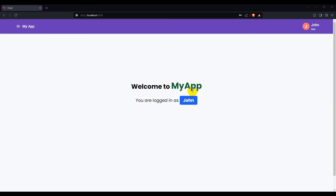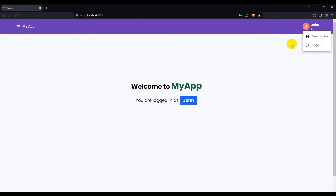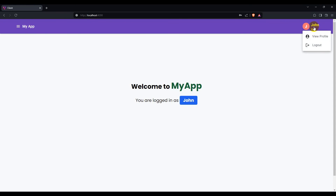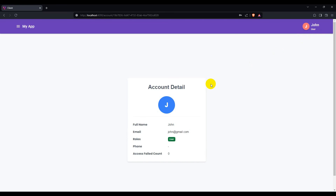Hello guys, welcome back. This is part 10 of JWT authentication. In this video we are going to implement the profile detail of the current logged-in user. Let's take a look at what we are going to build — we'll go to user and view profile, implementing this profile detail page with current login user details.